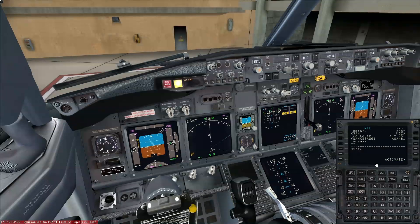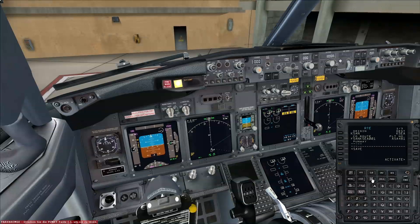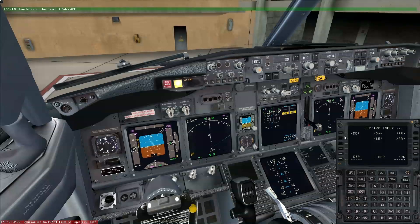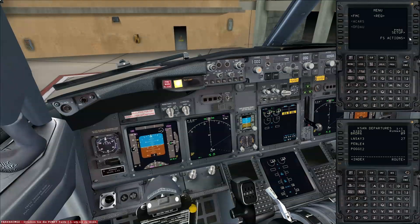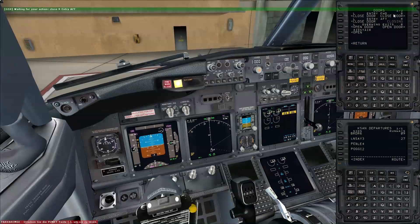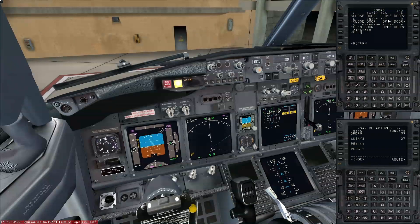Now we select our departure and arrival — the SID for departure and the STAR for arrival. We need to know which runway to take for takeoff. The catering services are nearly finished, so we can close the right aft entry door, and we'll also close the forward right entry soon. Boarding should start in just a few minutes.